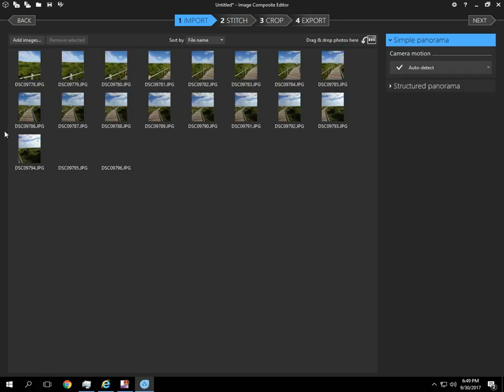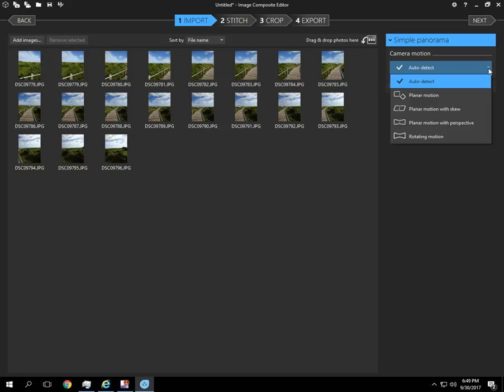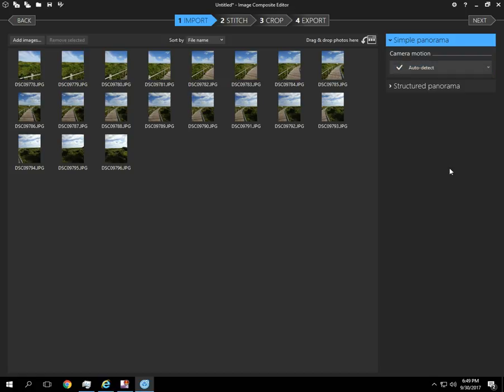So now you can see we have a preview of those images. And right now I'm going to leave this on Auto Detect for camera motion. You can see there's several different options here. Auto Detect has never failed me before.